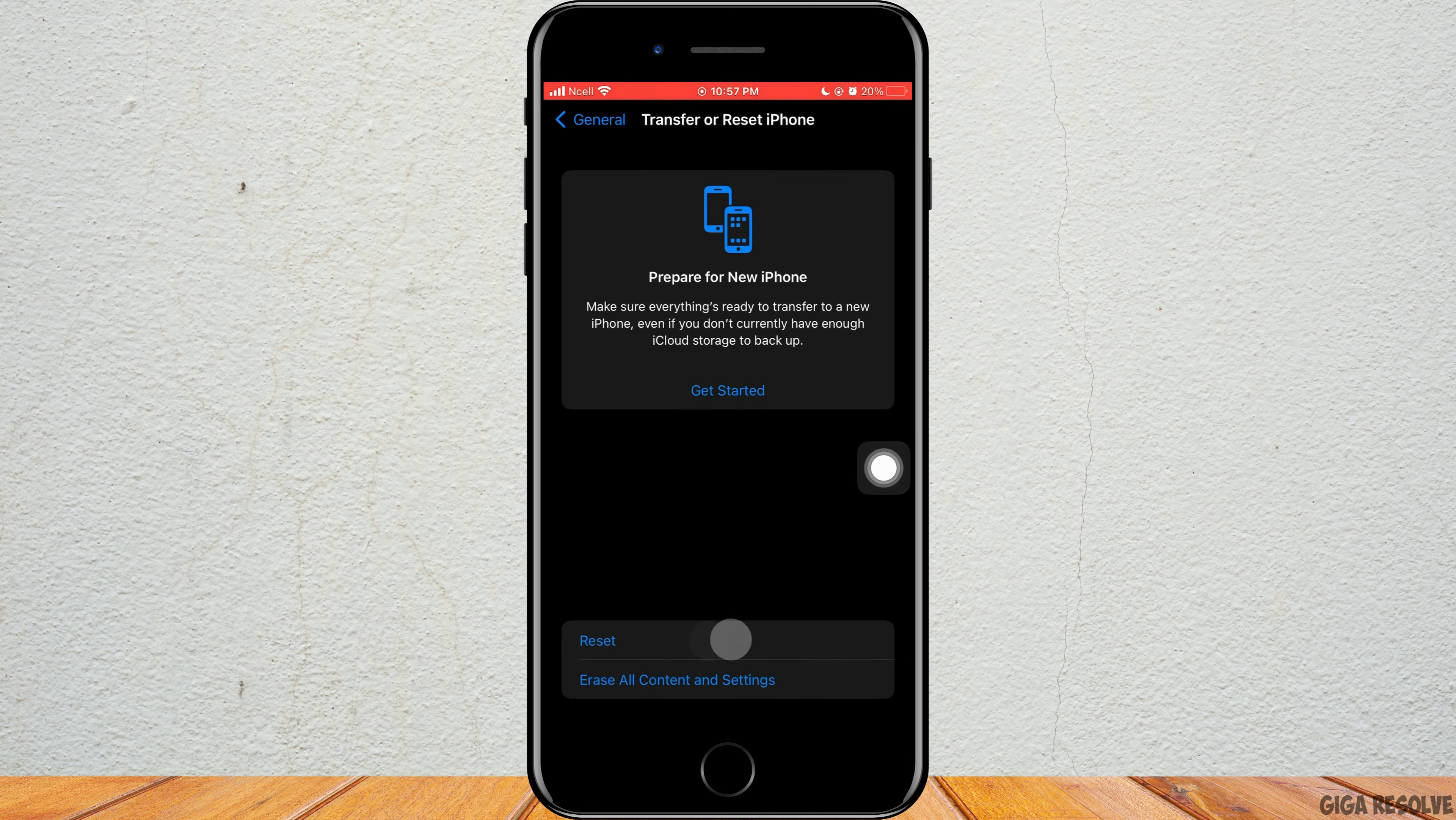After that, go back to the home screen of the settings, scroll down to the bottom again, and then tap on Messages. Make sure you have disabled iMessage here. Then after you do that,